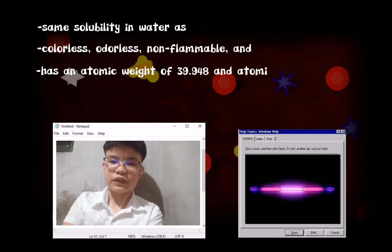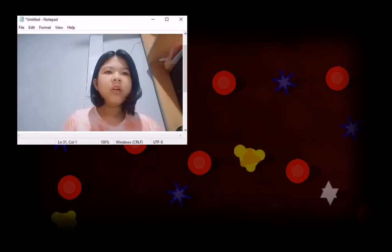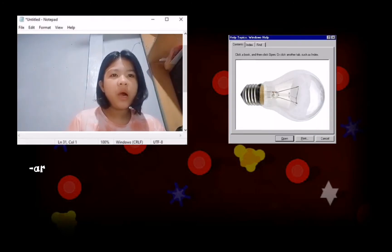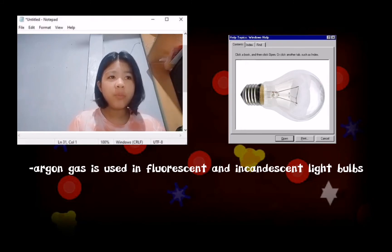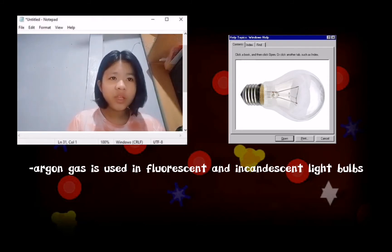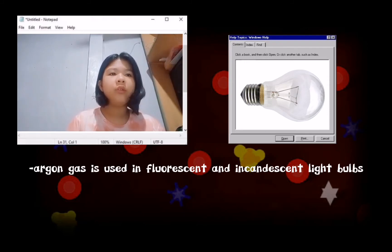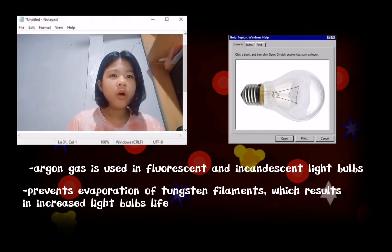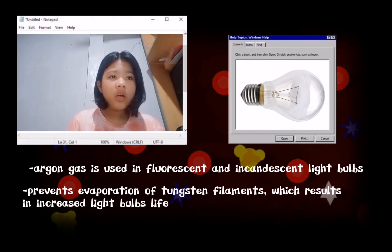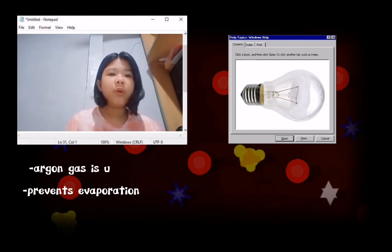The atomic number is 18. Argon is used in light bulbs. Argon gas is used in fluorescent and incandescent light bulbs to stop the oxygen in the light bulbs from corroding the hot tungsten filament. The use of argon in light bulbs prevents the evaporation of the tungsten filament, which results in an increased light bulb life.